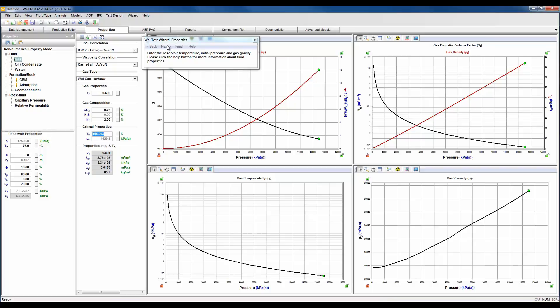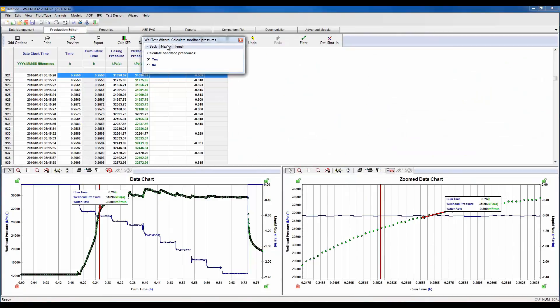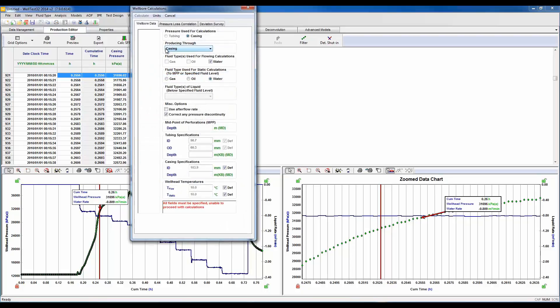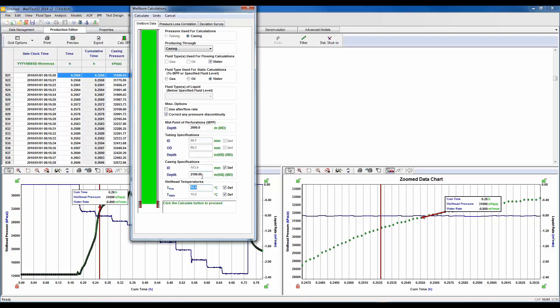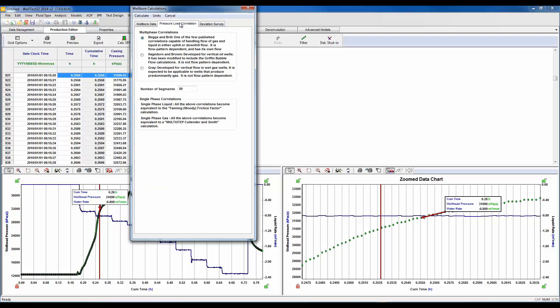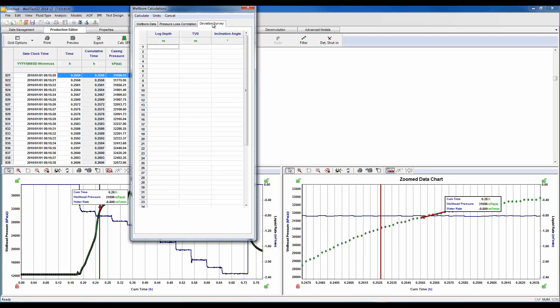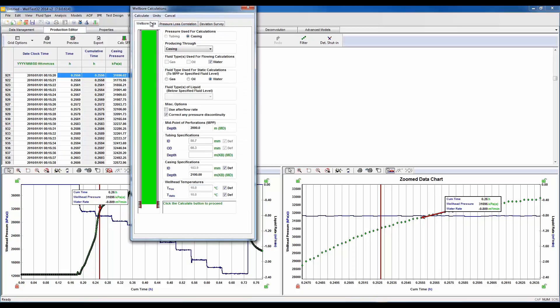Here we need to calculate our sand phase pressures because we are using casing pressures. We do need to convert these to bottom hole pressures. Here in the wellbore editor we are producing through casing, and we'll enter in our midpoint of perforations which is 2000 meters. There is no tubing installed and our casing depth is 2100 meters. In this next tab we could customize our pressure loss correlation, and in this next tab we could enter in a deviation survey. So let's return here to the wellbore and hit calculate.